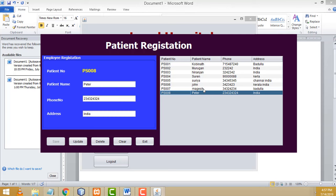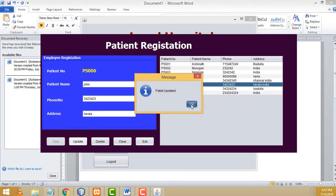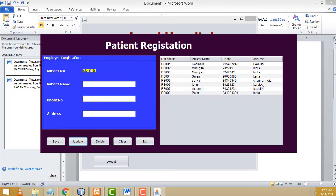The patient name is Peter, with phone number and address. This is the patient number. Now if you want to update the patient, you will be able to do that as well. If you want to update this patient, click on it, remove the existing details, and click update. Click okay and it will successfully update the patient details.